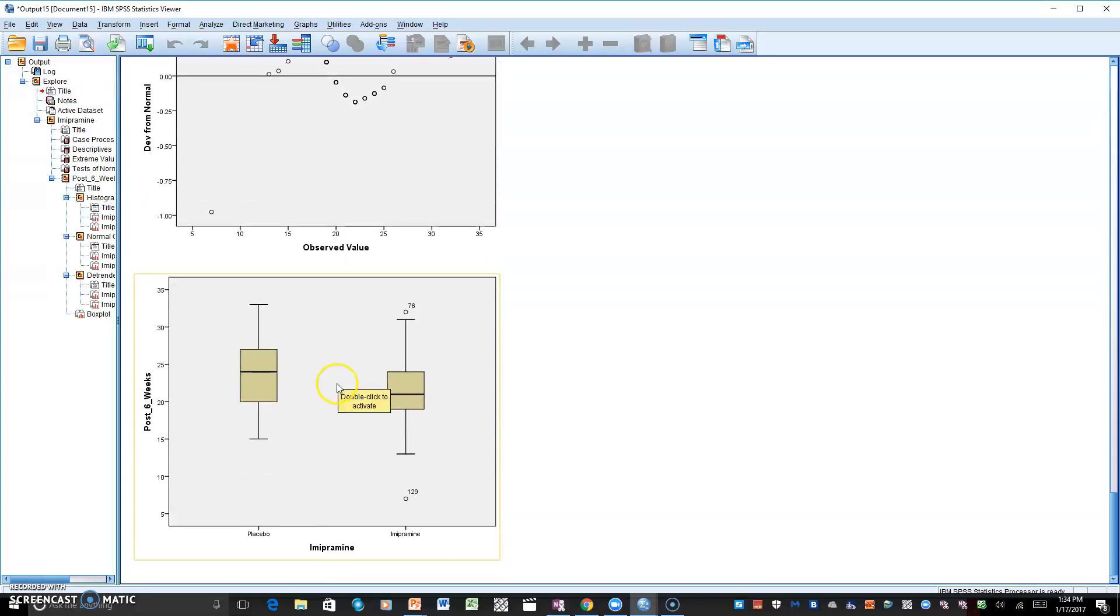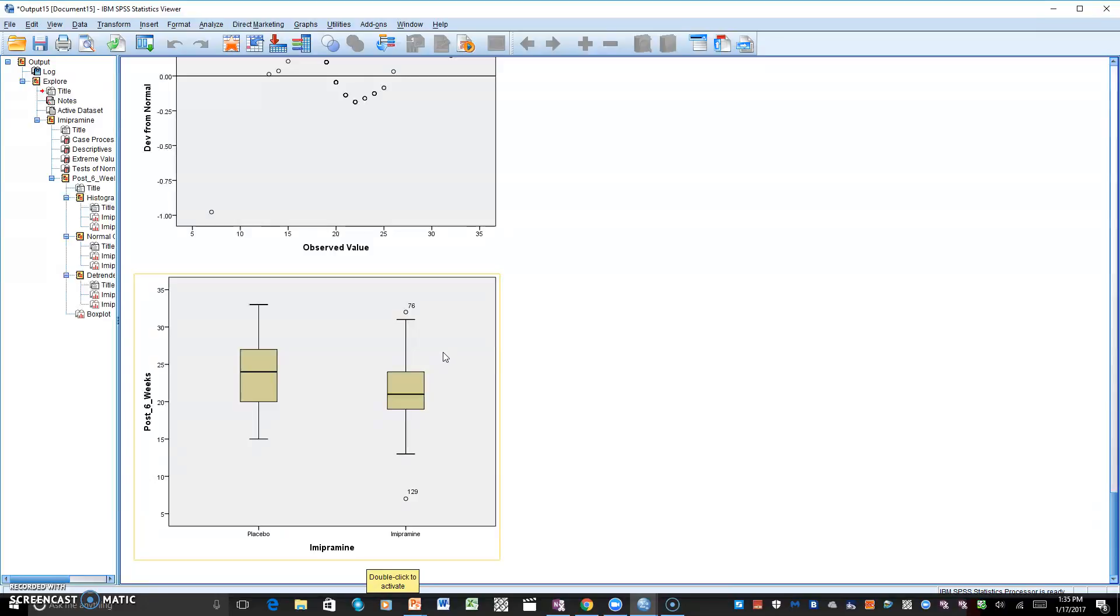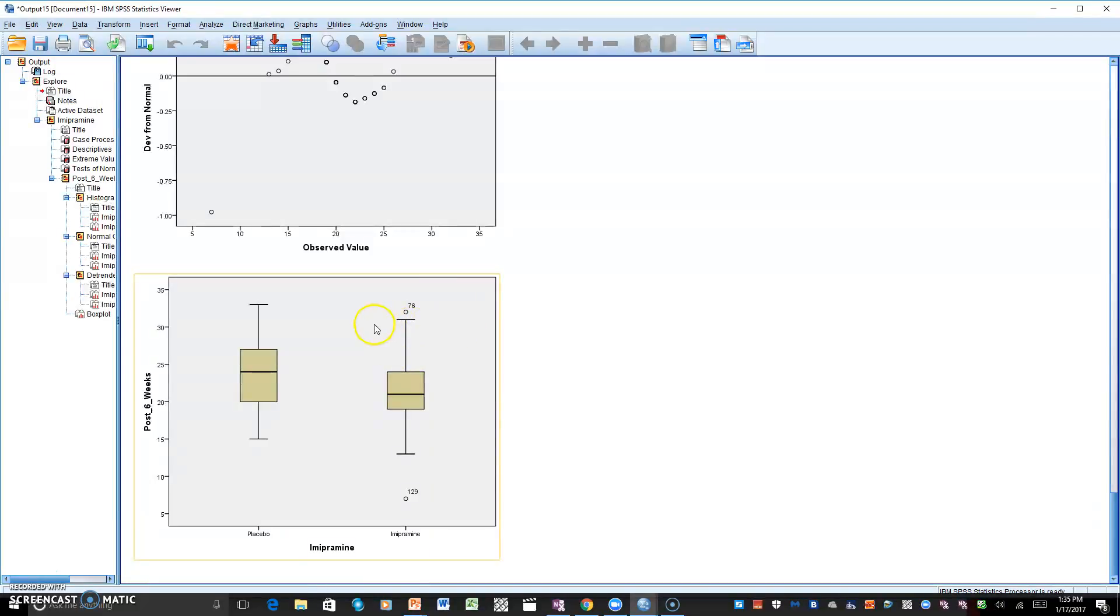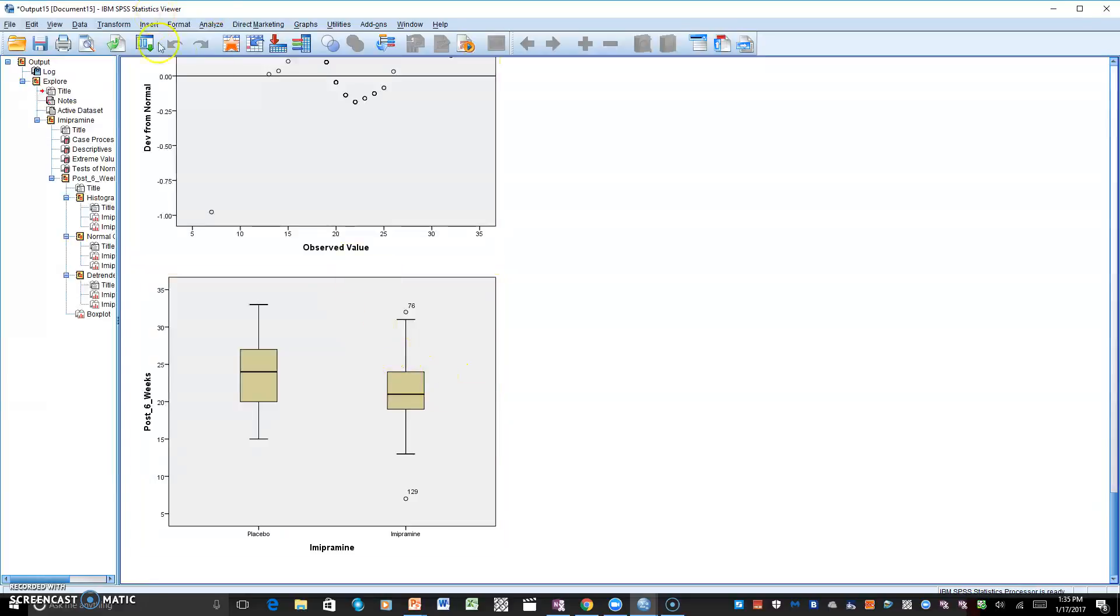And as we can see right here with the placebo, everything is done with outliers, but we have to make some adjustments here with imipramine, and that is a synthetic compound used to treat depression. You can see we might have some problems there. So we are good with number one and we have to make some adjustments with number two. Let's take a look at number three.